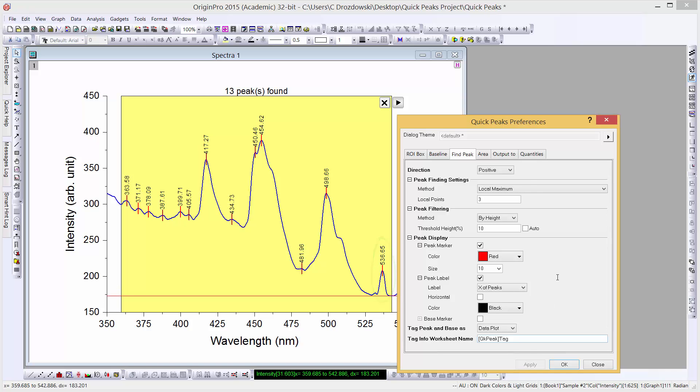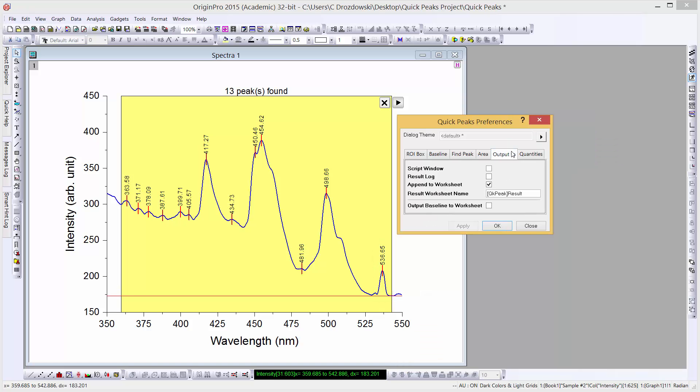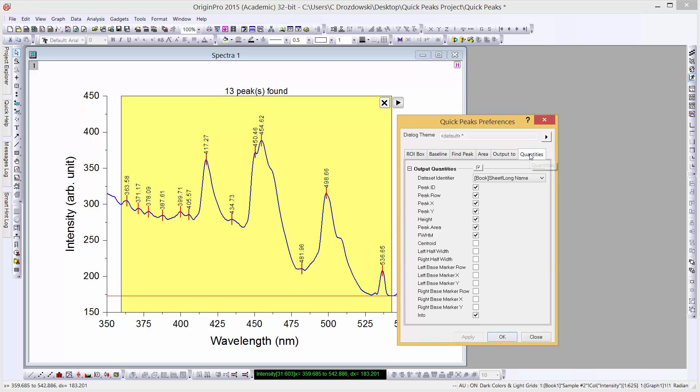Now we'll go to the Output tab and make sure our results are appended to a worksheet. Now we'll go to the Quantities tab and make sure our dataset identifier is set to Book, Sheet, Long Name. We can click OK to close the dialog.